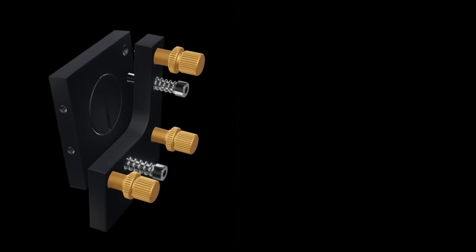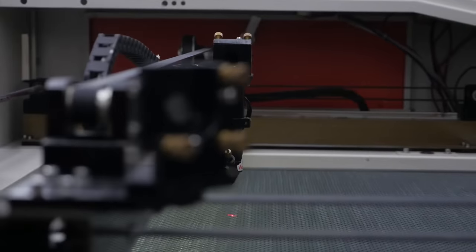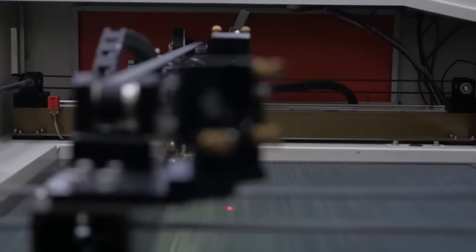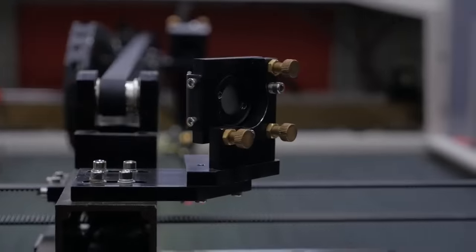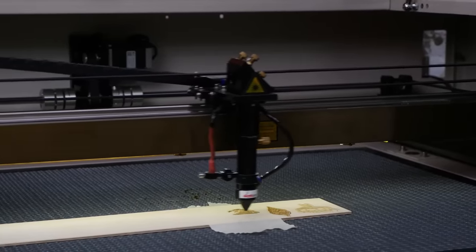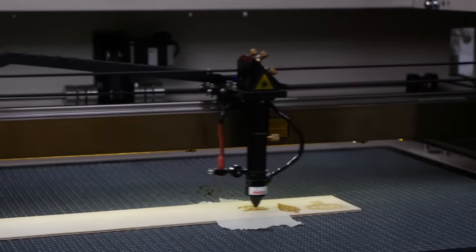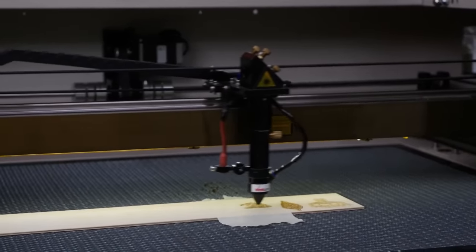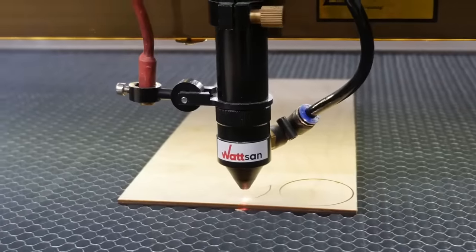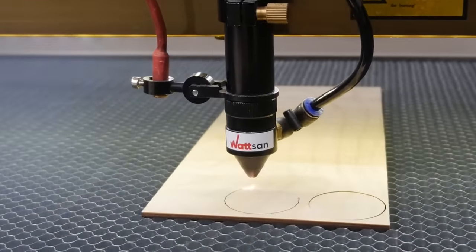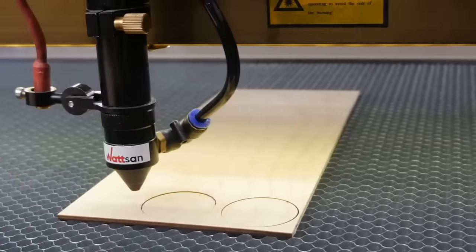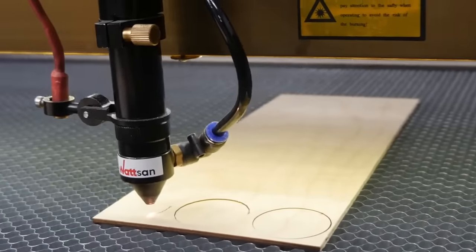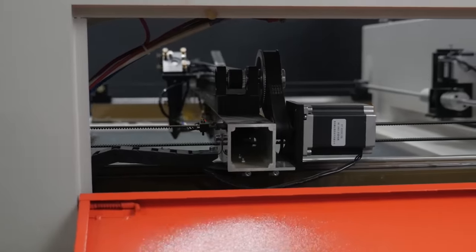The laser head must have a secure lens mount and easy access for lens cleaning. An extended nozzle is better for engraving and a shortened nozzle for cutting. Air hoses must be able to withstand high pressure. Watson machines can deliver up to eight atmospheres.